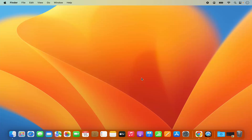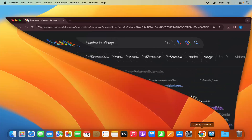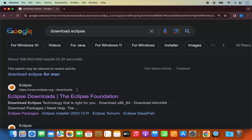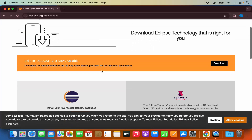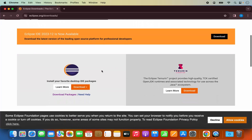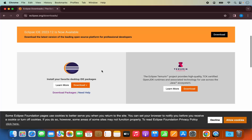So once you have Java JDK installed, let's start with the installation of Eclipse IDE. For that, you need to open your favorite browser and search for 'download Eclipse'. The first link which will appear will be from eclipse.org/downloads. Click on this link and you will reach the download page of Eclipse IDE.